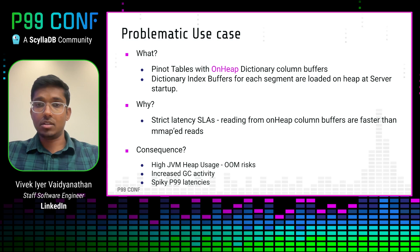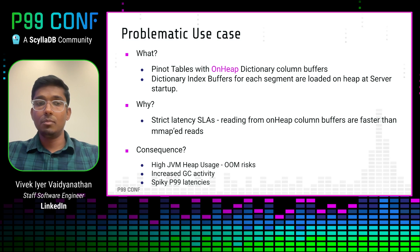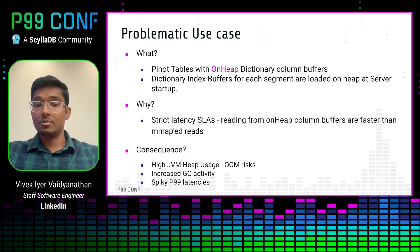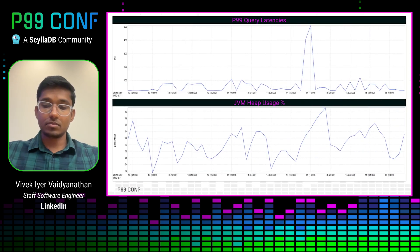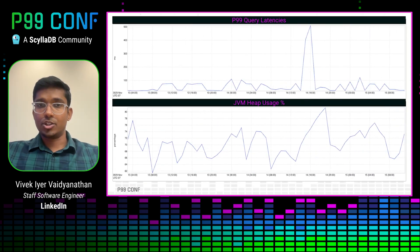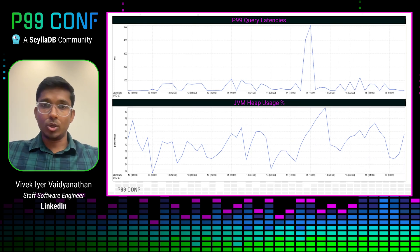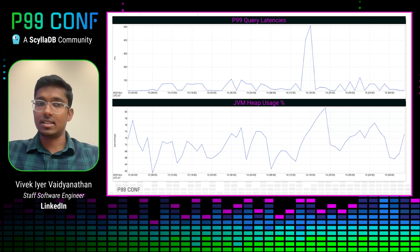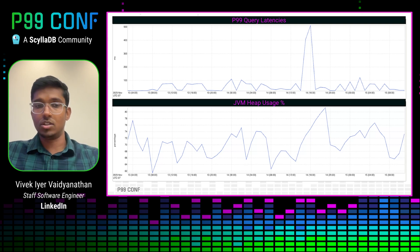The consequence was that we suffered from very high JVM heap usage, putting our Pinot server hosts at risk of out-of-memory errors, increased GC activity, and spiky P99 latencies. Looking at the graphs showing these symptoms: the first graph is the P99 query latency graph — although on average it stays pretty low at about 30 milliseconds, there are spikes that shoot it up to as high as 100 to 500 milliseconds.